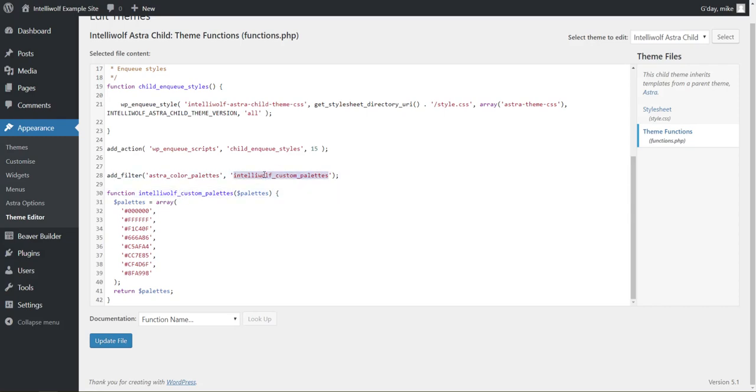You want that has to be the same as this. So this word here, that word there, has to be the same. The reason why this is saying, this is telling WordPress, hey, when you've come across this astro color palettes, make sure you go and check this custom code that I've done, and that's all there is to it.